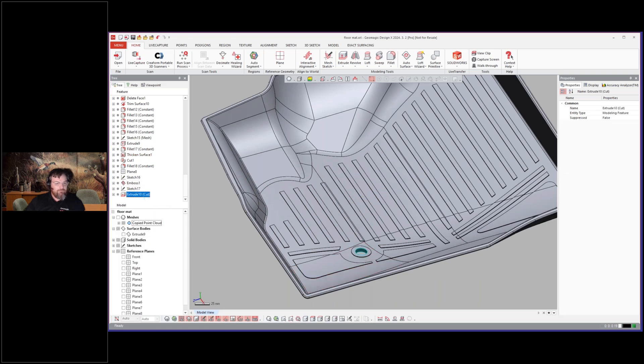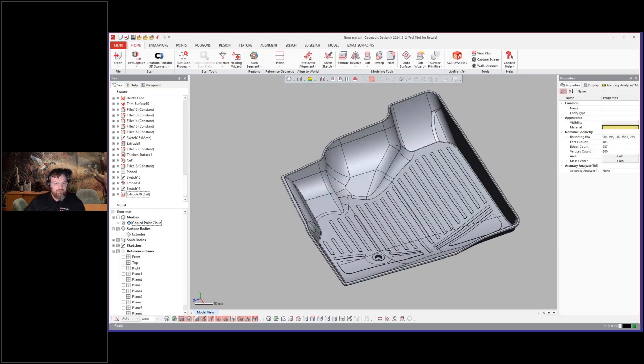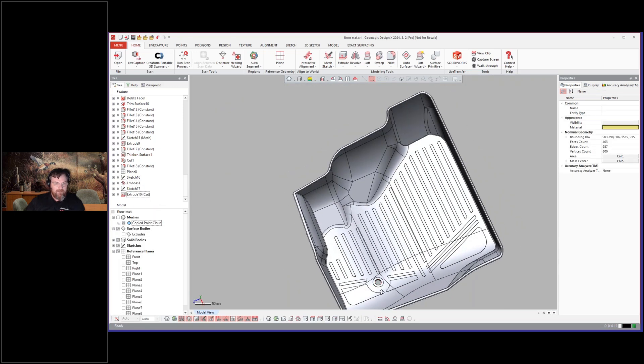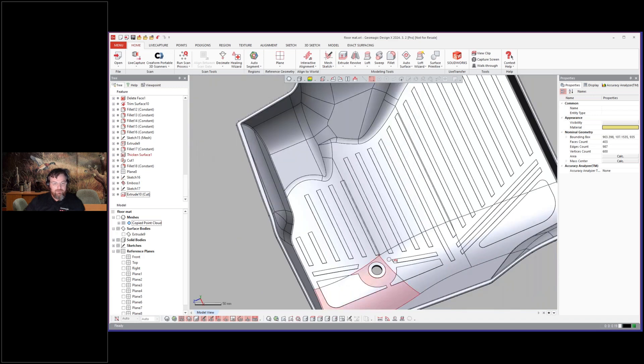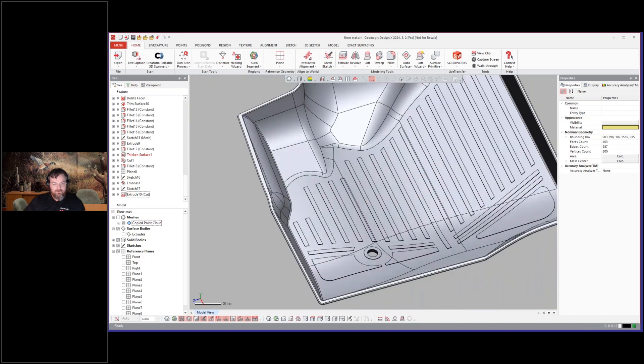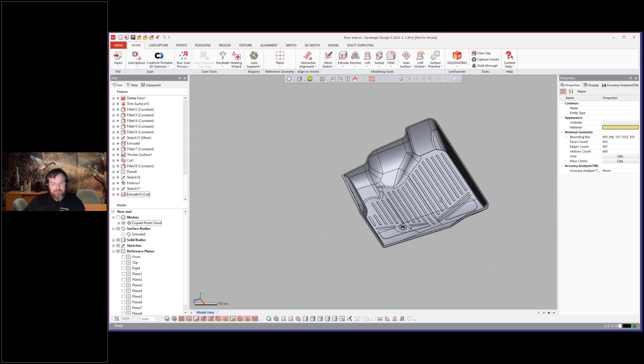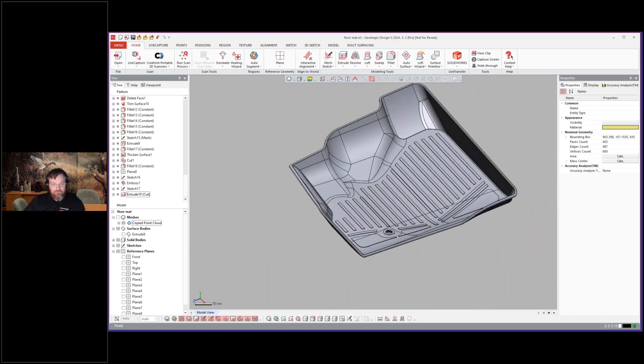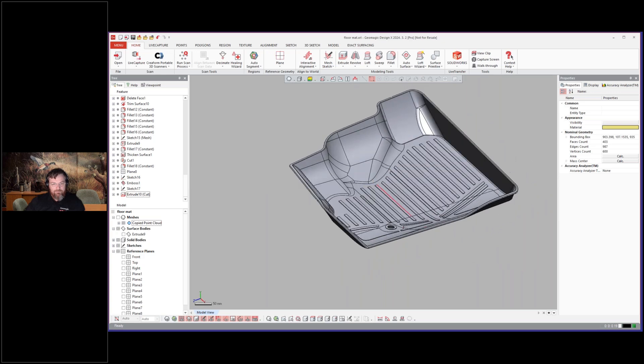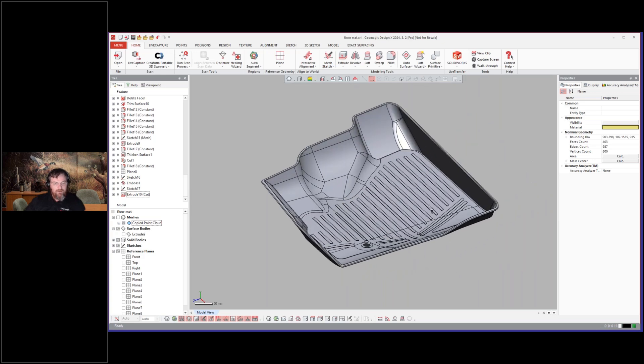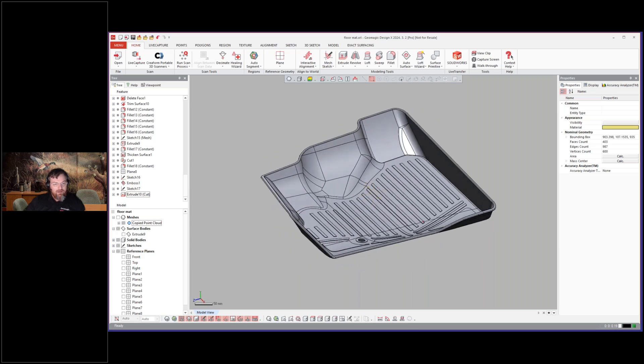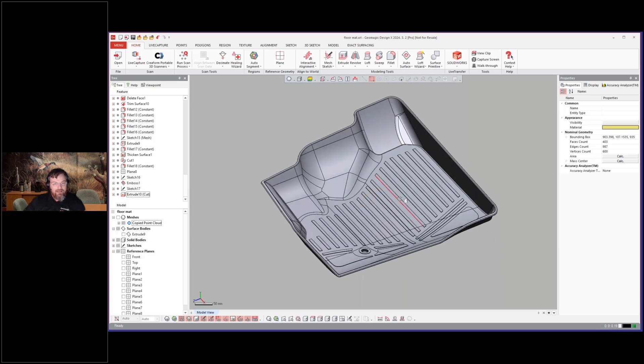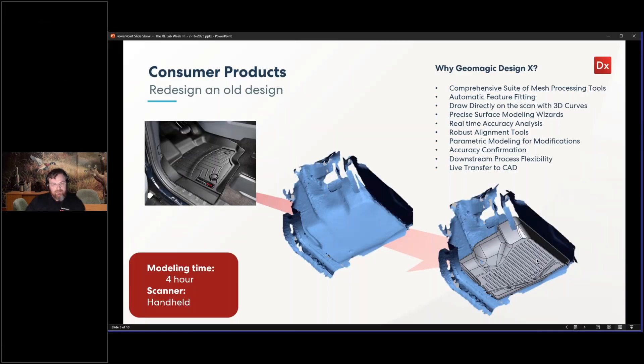And then if I just roll forward, they cut the hole in the floor mat, which is very important because a lot of the cars have these things where you can snap it down and keep it from moving around. So this is the first example part, the floor mat activity. And there's a bunch of different ways you could go about modeling this, but that is a really neat application where you can model a custom aftermarket floor mat from scan data.